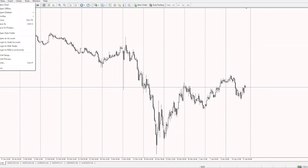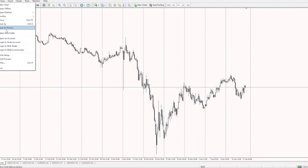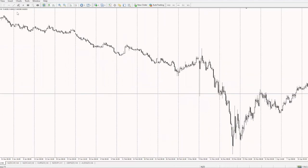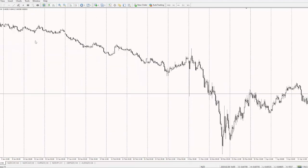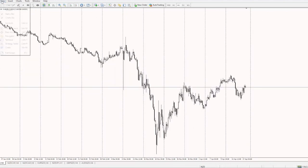In the top section, you have certain options — you have open an account, login to your account. Pretty straightforward stuff. You can also save a picture, meaning that if you like to save a chart, you can do so to document your trades. That's for the File menu.